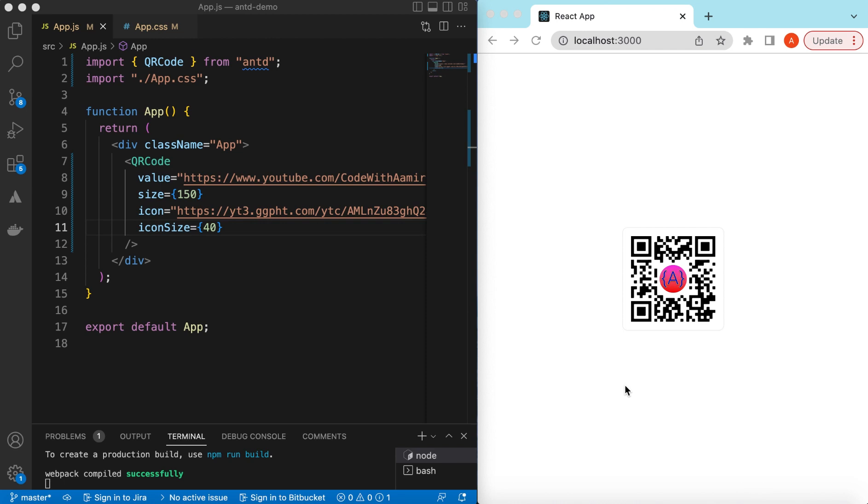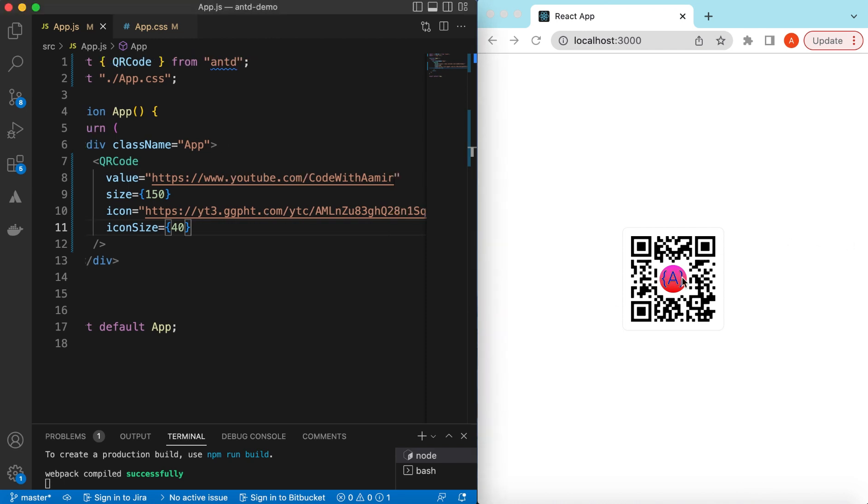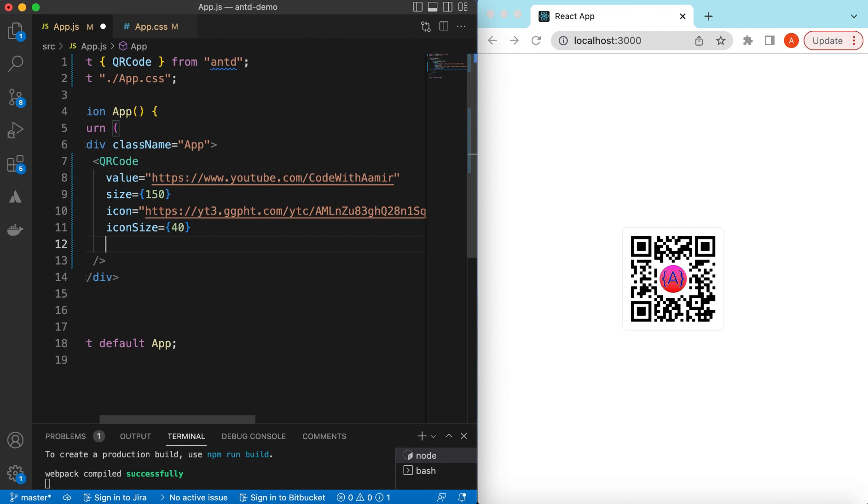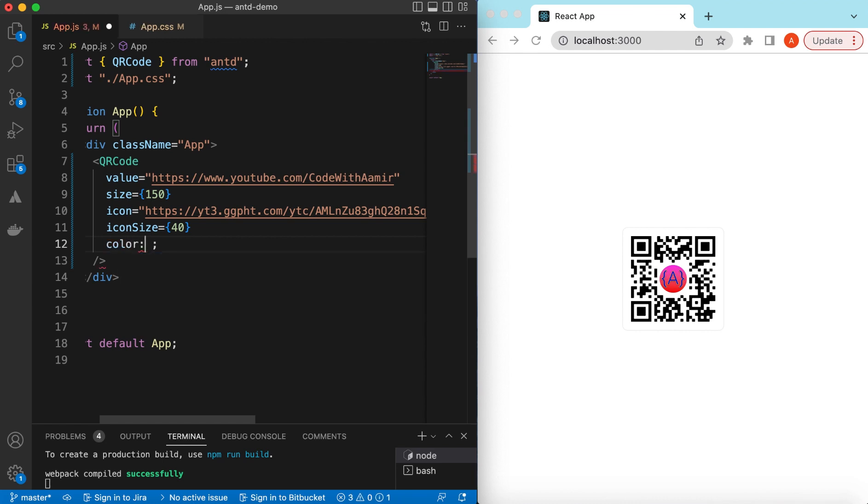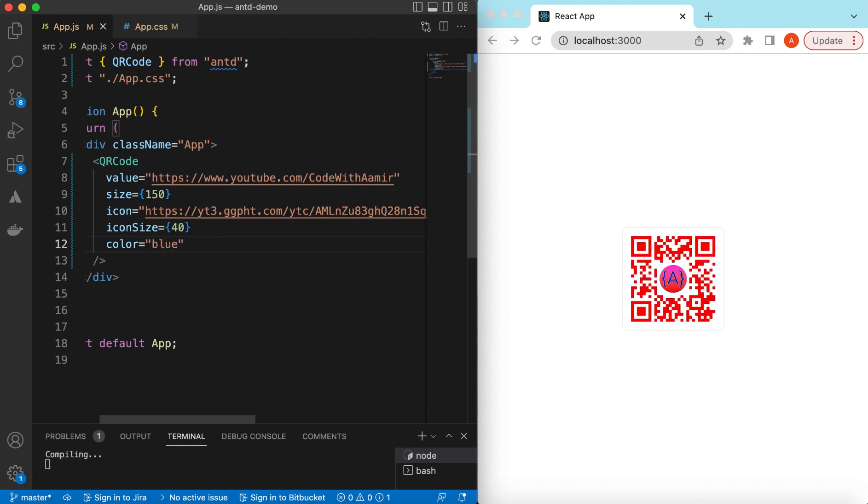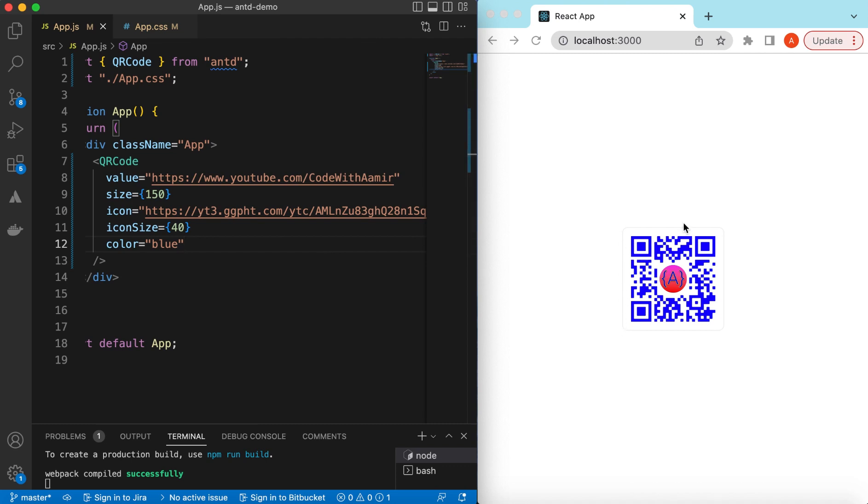We can customize the color of this QR code to match our theme. Maybe our theme is something reddish, so we can say the color of this QR code should be red. Here you go. We can change it to something else, maybe blue. Here you can provide the color and it will change to that.